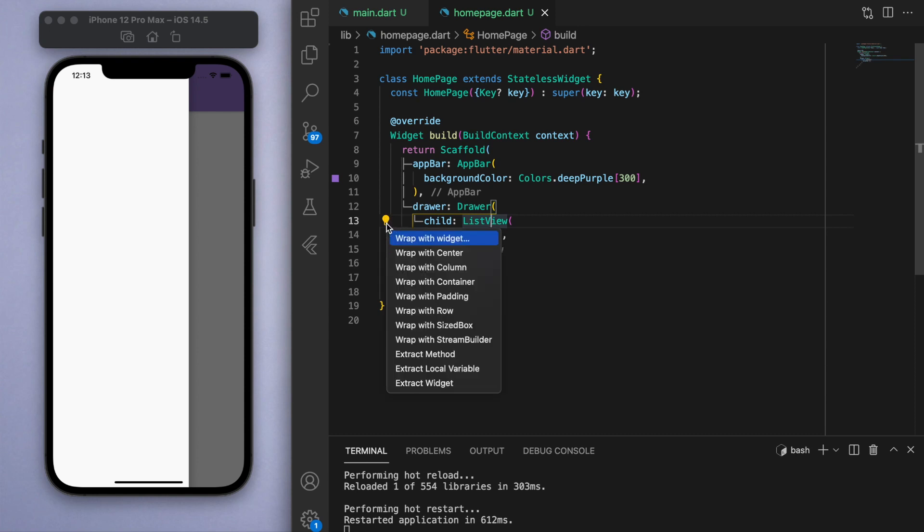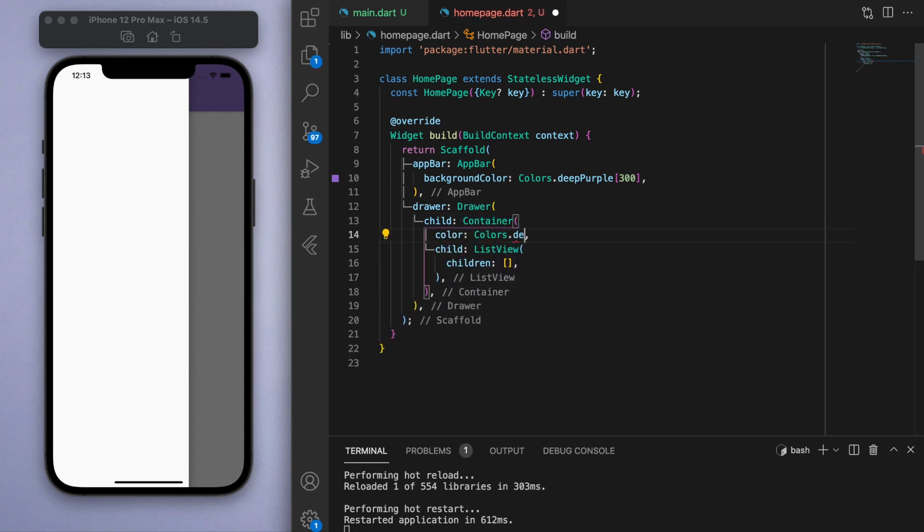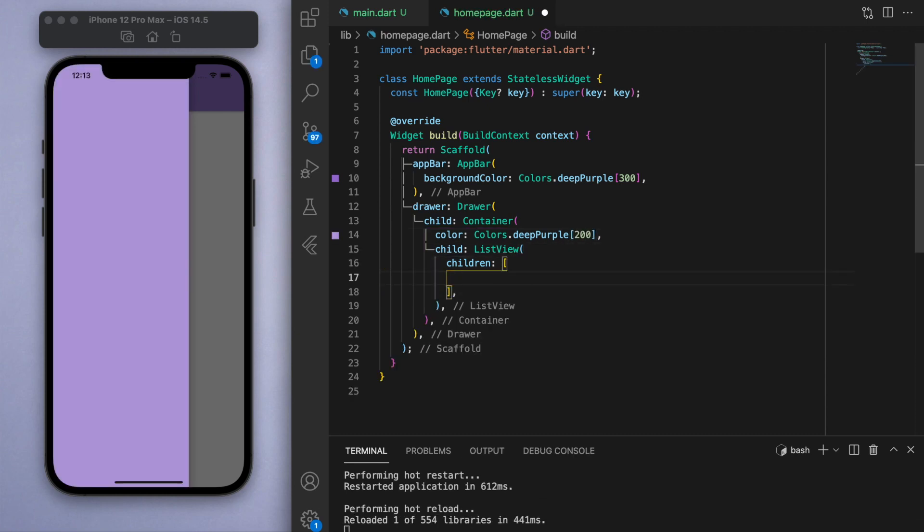Just to add a bit of customizability here, if I wrap this ListView in a container we can give it a color. So let's of course give it a deep purple color.